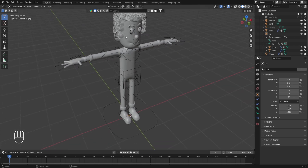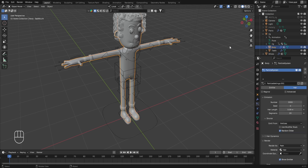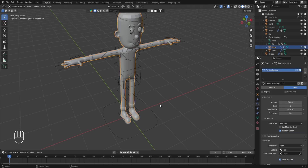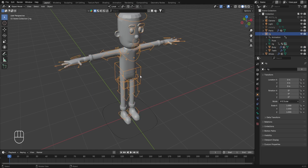I'll select the character's body, then in the particle system, turn off the real-time display of this hair particle system. Now to create any kind of character animation, we first have to select the character's rig and go to the pose mode by pressing Ctrl plus Tab.